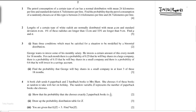Now let's solve these questions. I will read the first question: The petrol consumption of a certain type of car has a normal distribution with mean 25 km per litre and standard deviation 4.7 km per litre. Find the probability that the petrol consumption of a randomly chosen car of this type is between 21.6 km per litre and 28.7 km per litre.